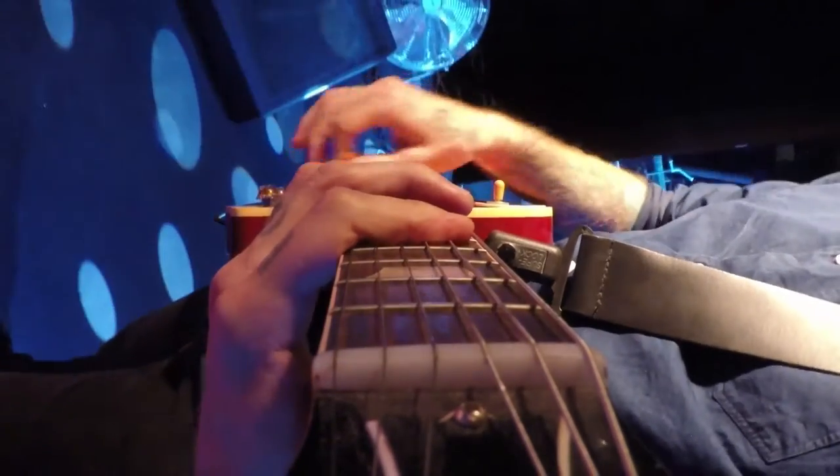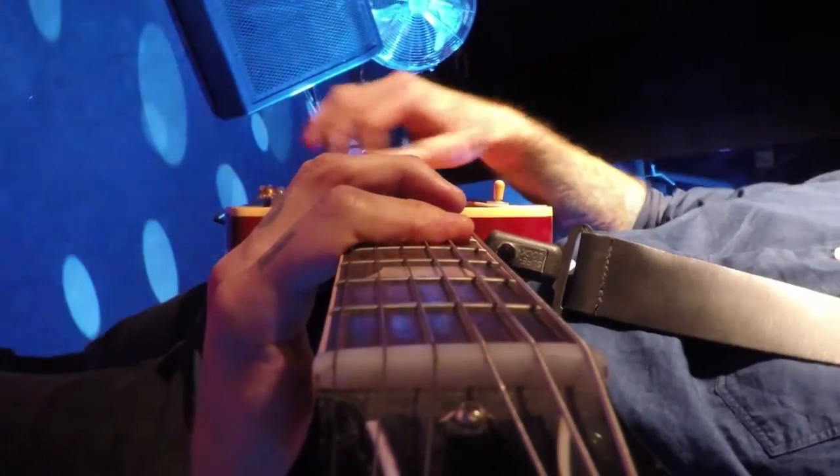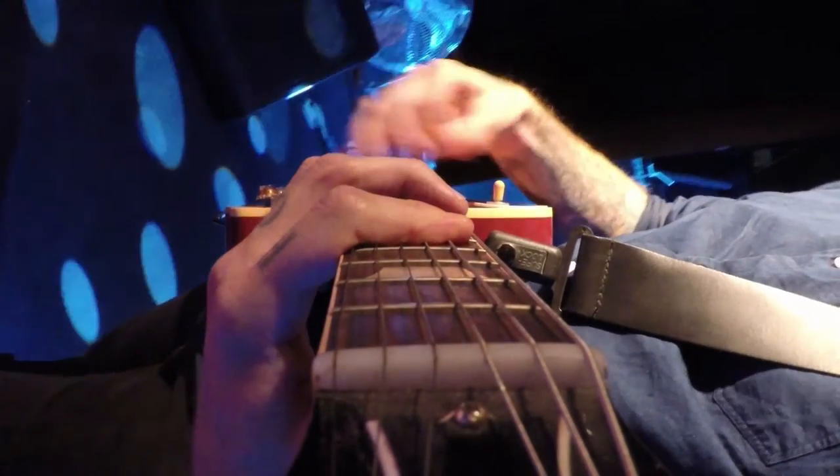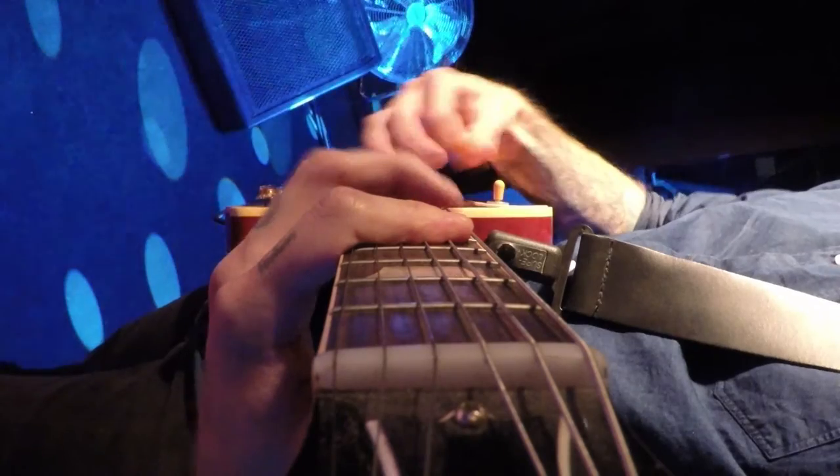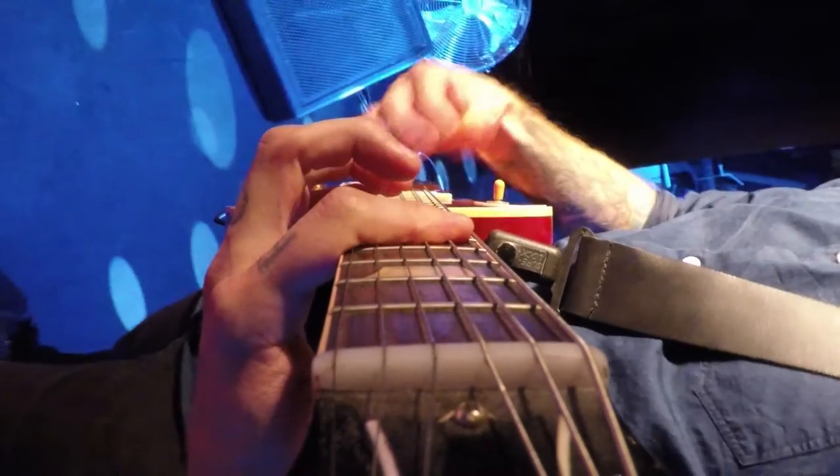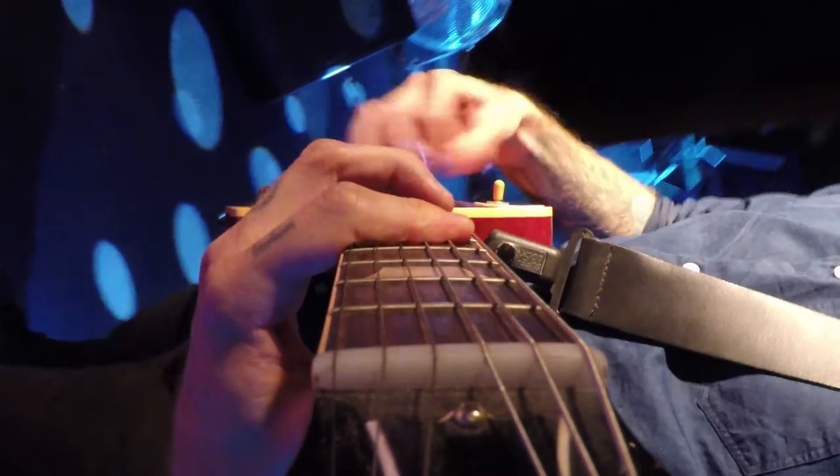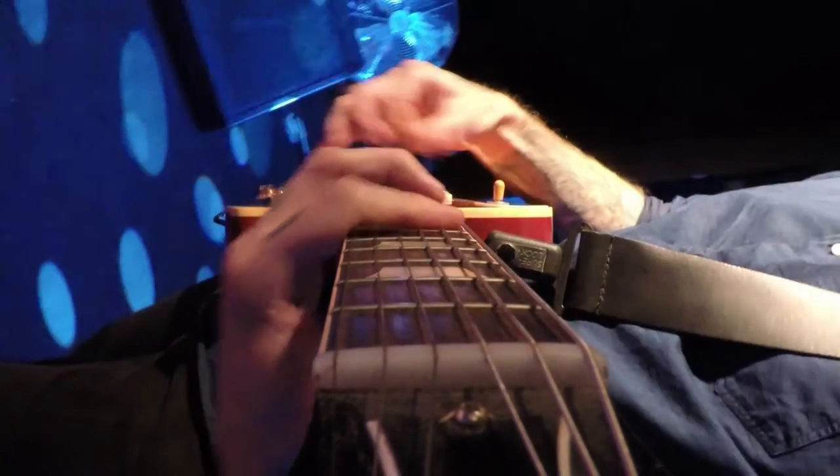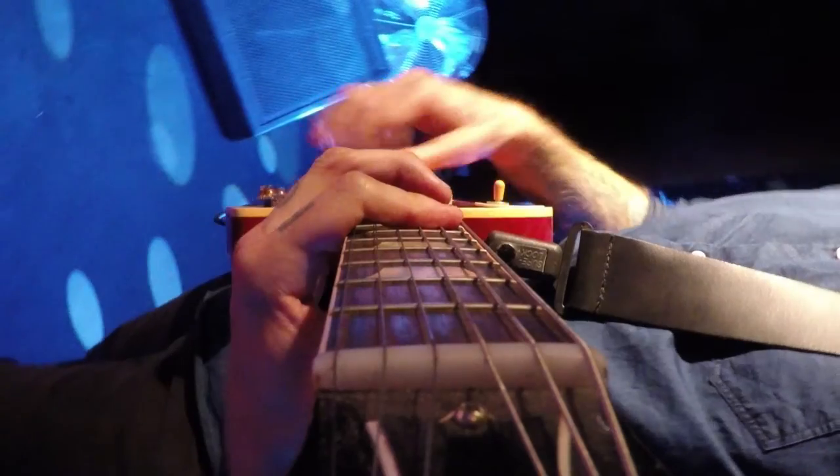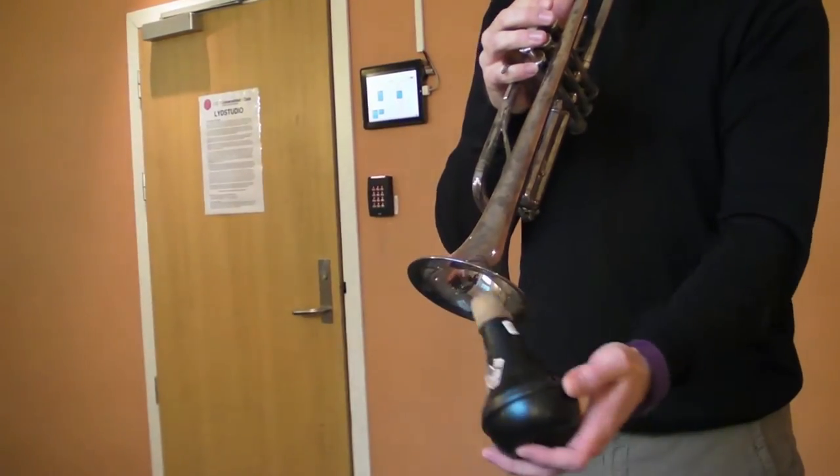On the guitar, it is possible to dampen strings or bend the strings to modify the sound. And on the trumpet, it is possible to use a mute to alter the sound quality.